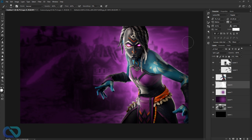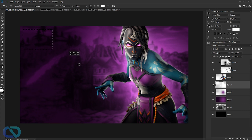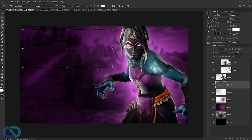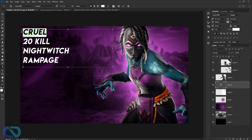Now we can work on the text. Hit T for the text tool and type something like 'Crucial 20 Kill Night Witch Rampage.' Make the first word 'Crucial' big enough to go across the screen.